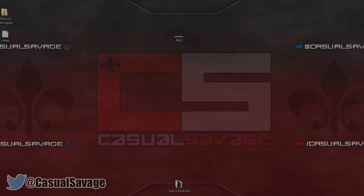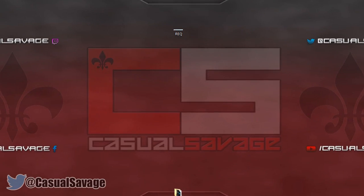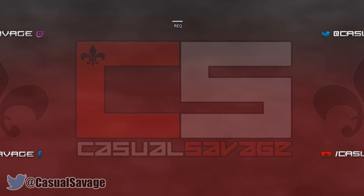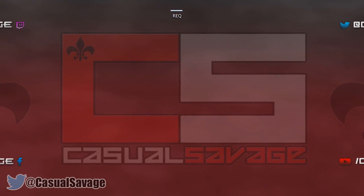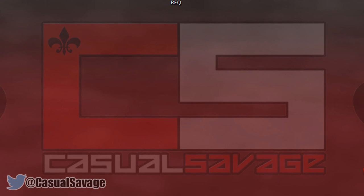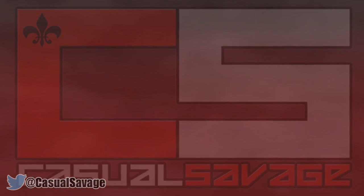What is going on guys, CasualSavage here and in this video I'm going to be showing you how to speed up a video in Sony Vegas Pro 11, 12 or 13.